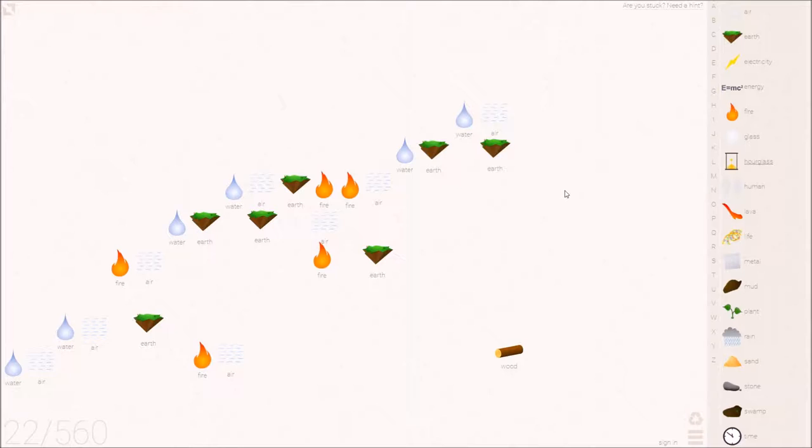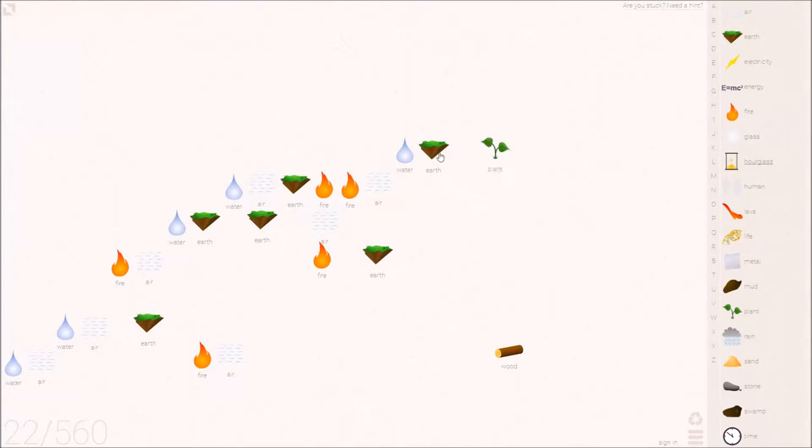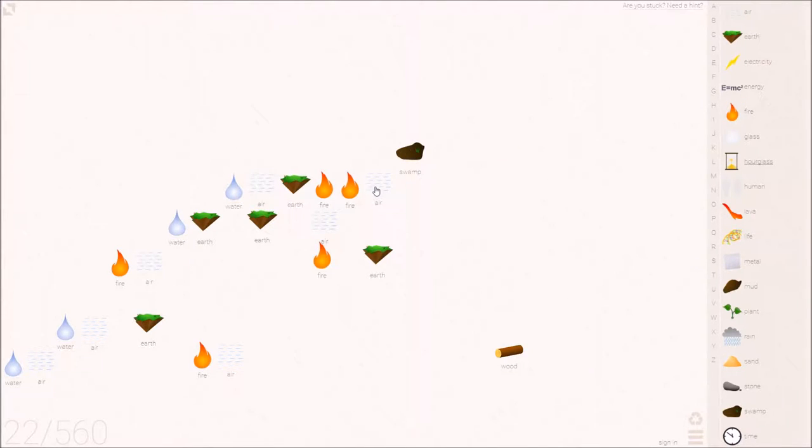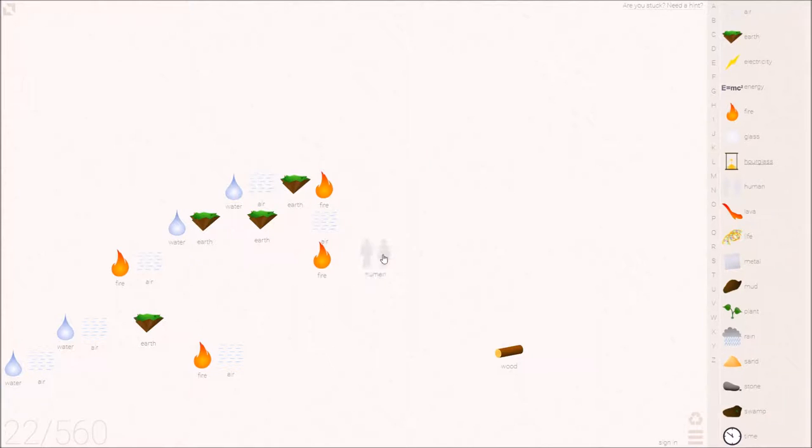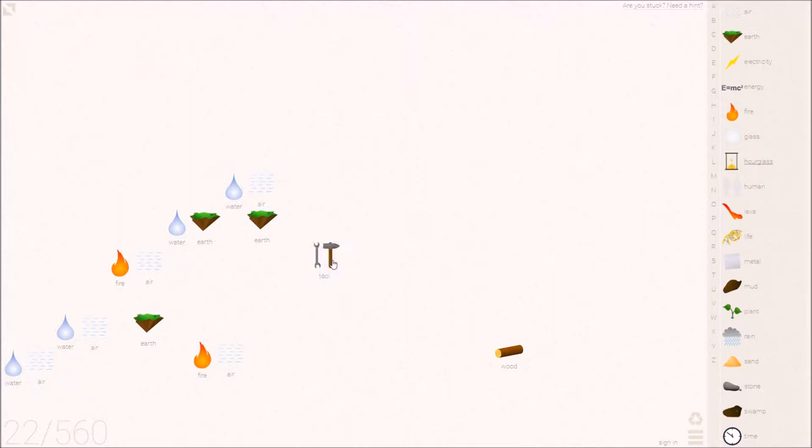Okay. And then, no, I'm not long pressing you. Alright. Rain on earth makes a plant for the mud. And that swamp needs some energy so that we can make this human life on earth. And that human is going to need another tool. So let's go ahead and make the metal plus the human. Gives us the tool. The tool with the wood makes the wheel.